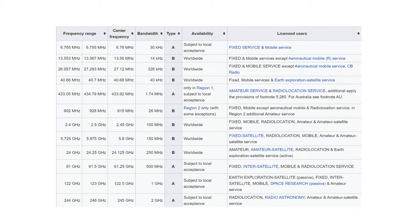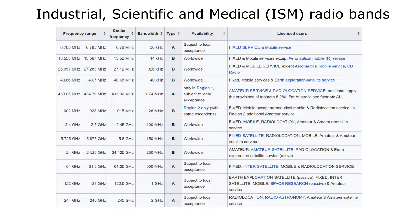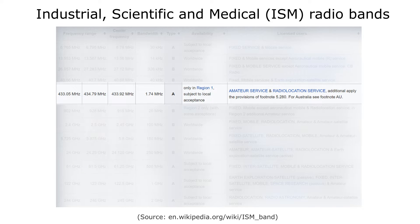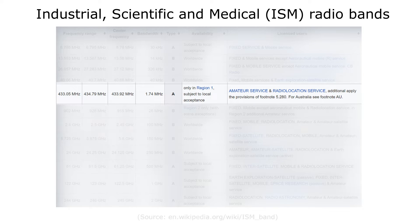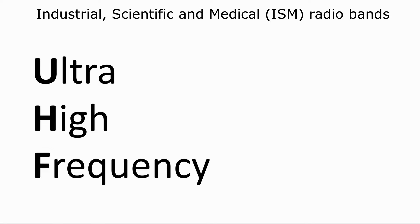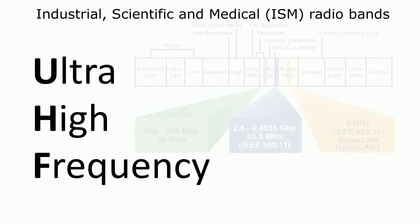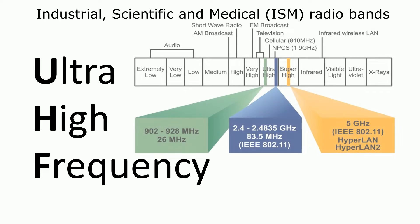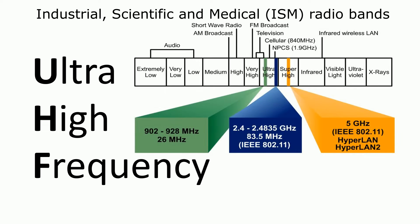Cars, for example, ignoring a few exceptions, use the ISM band at 433 megahertz, which has a comparably small bandwidth of 1.74 megahertz. UHF, which is short for ultra-high frequencies, includes all ISM signals starting at 300 megahertz and ending at approximately 3 gigahertz.